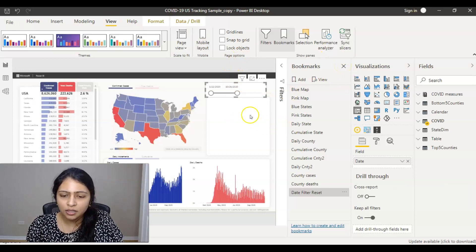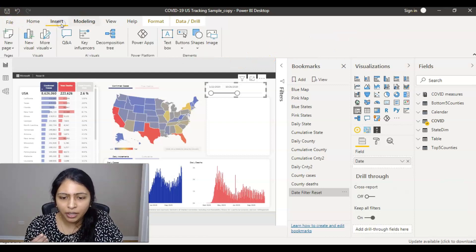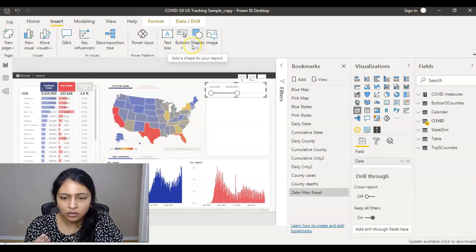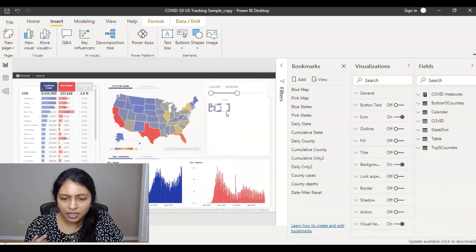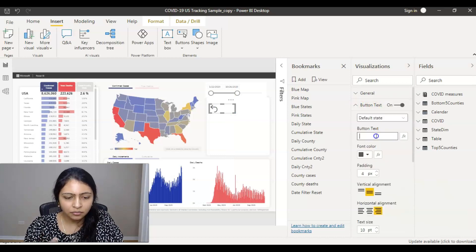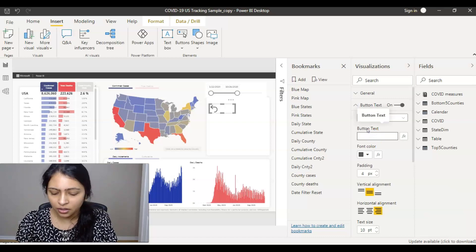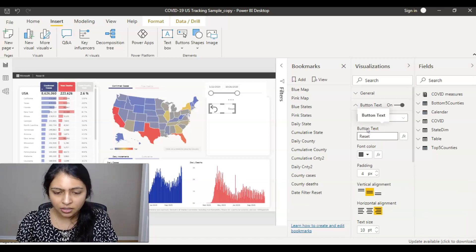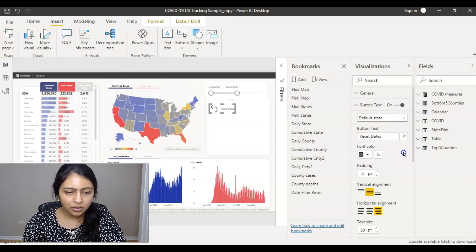After creating the bookmark, I create a button. I go to the Buttons option and add a button. There's a Button Text option where you can give the button a label. I name it 'Reset Dates' and change the font styling as needed.